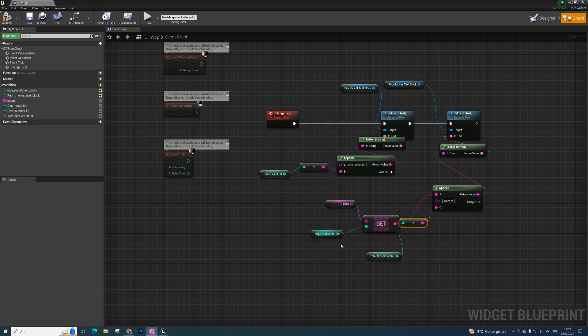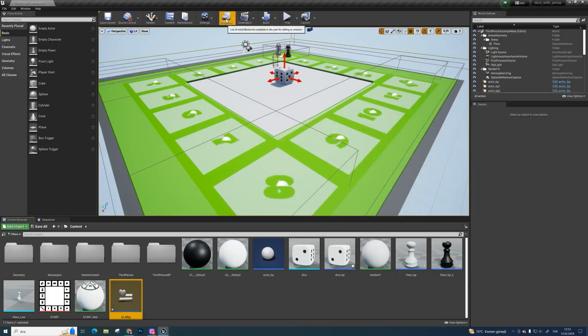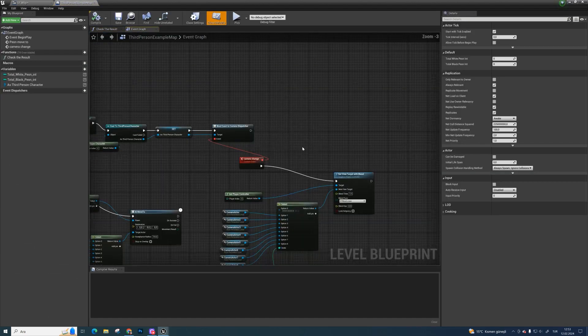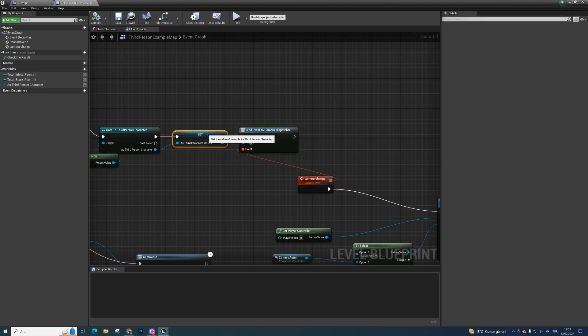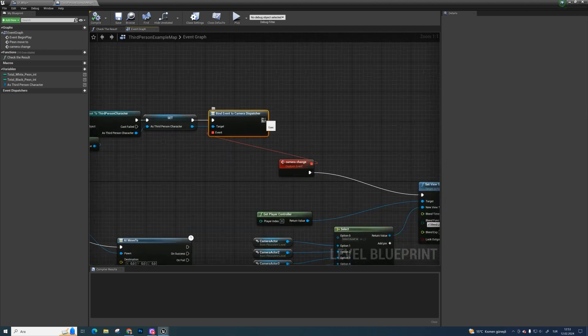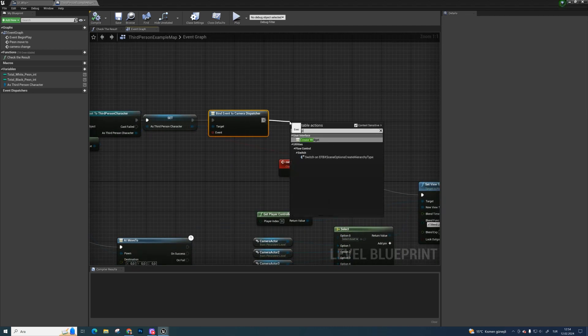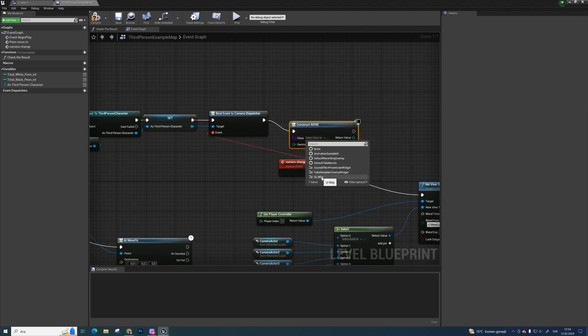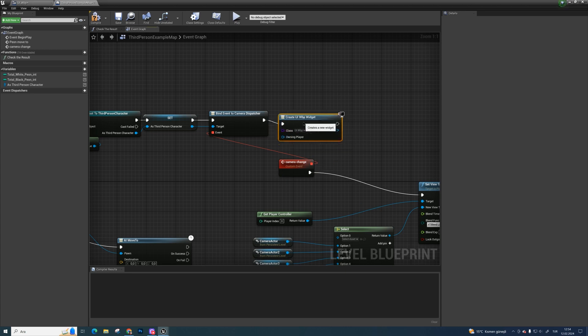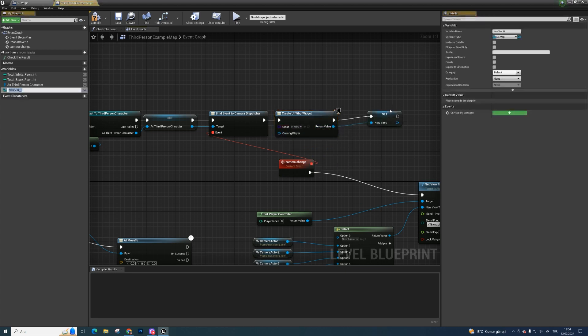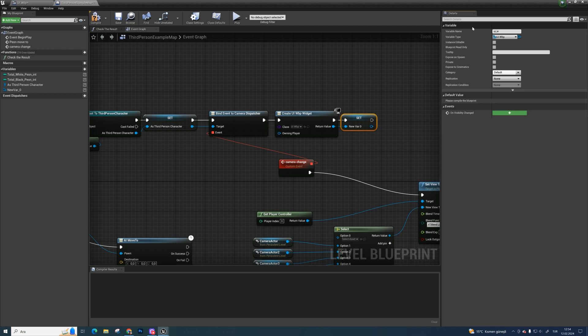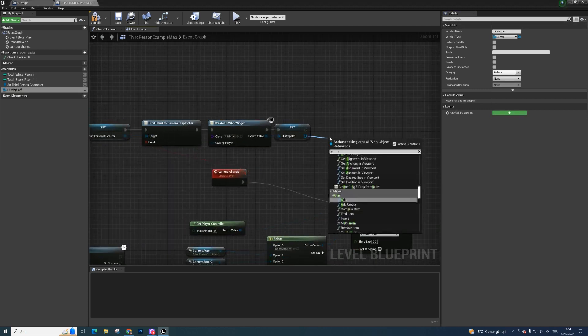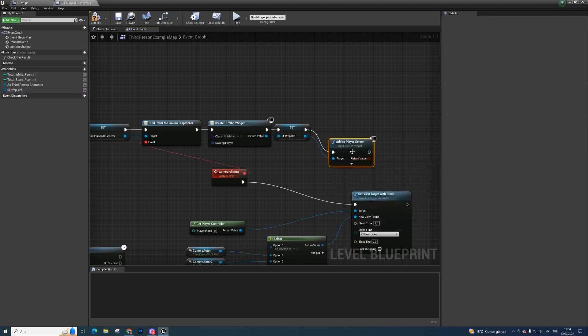Open level blueprint. On continuation of event begin play, call create widget and choose uiwbp in class. Promote variable on return value and name it properly. Always make time for naming. If you don't, they may get confused later. And add player screen and bind nodes.